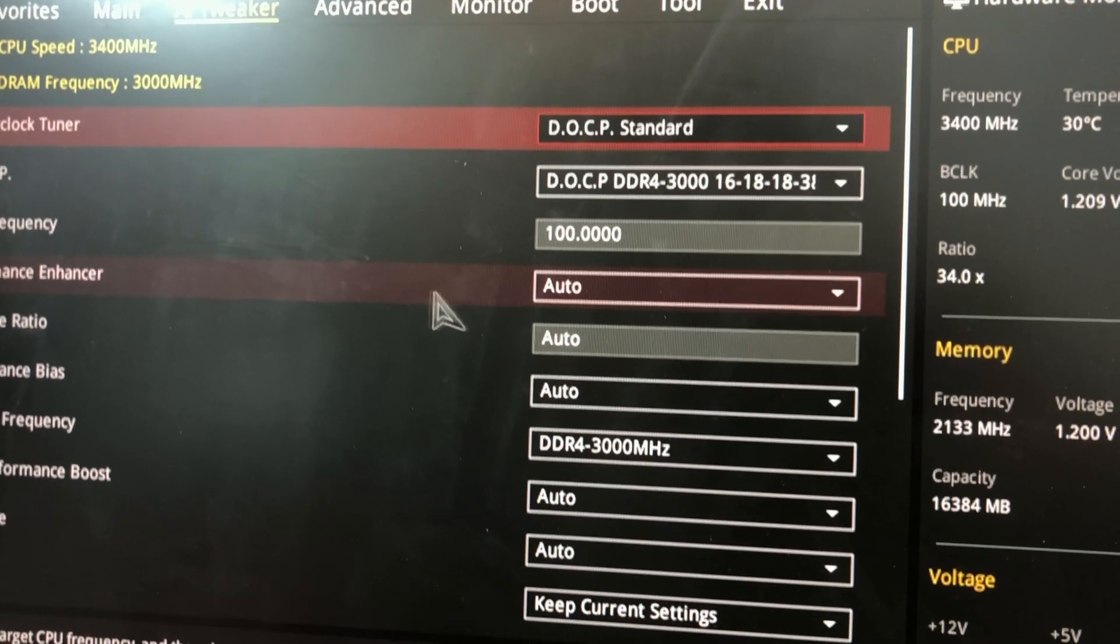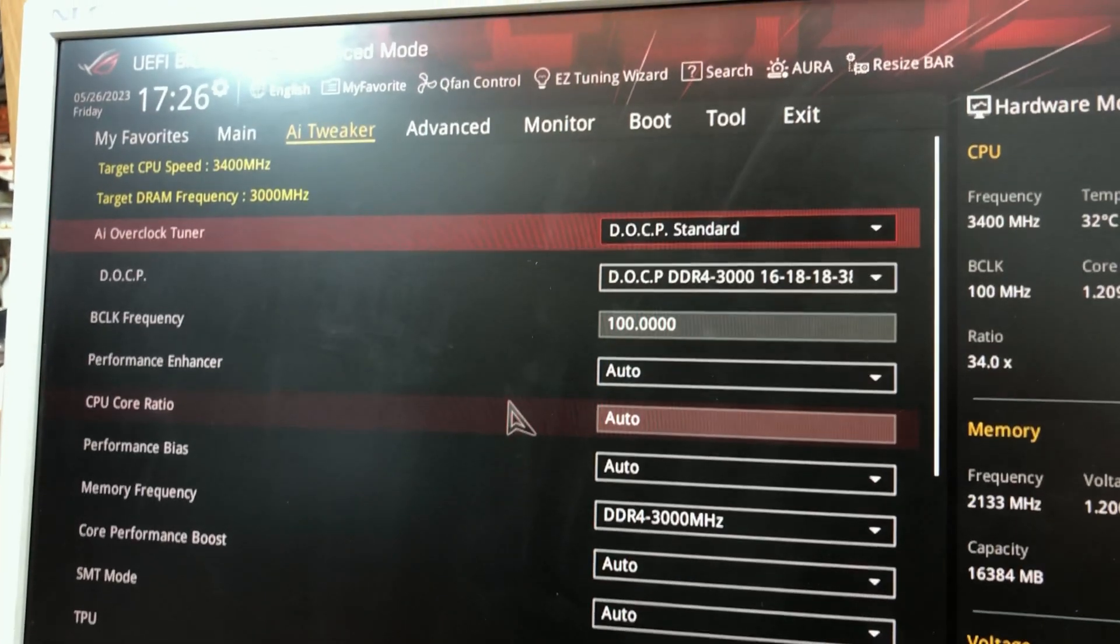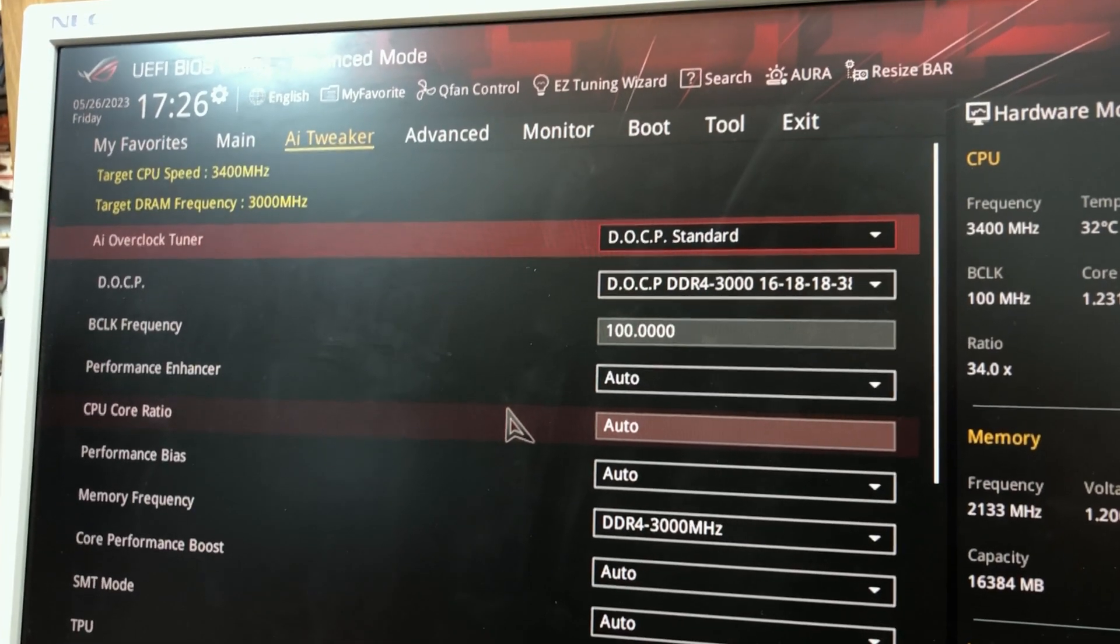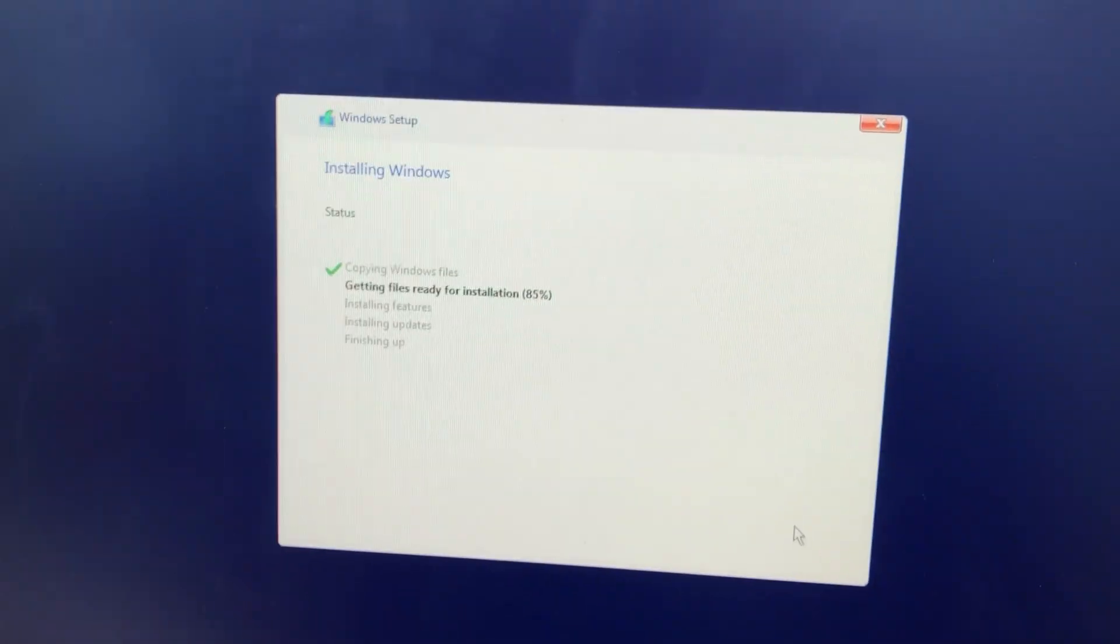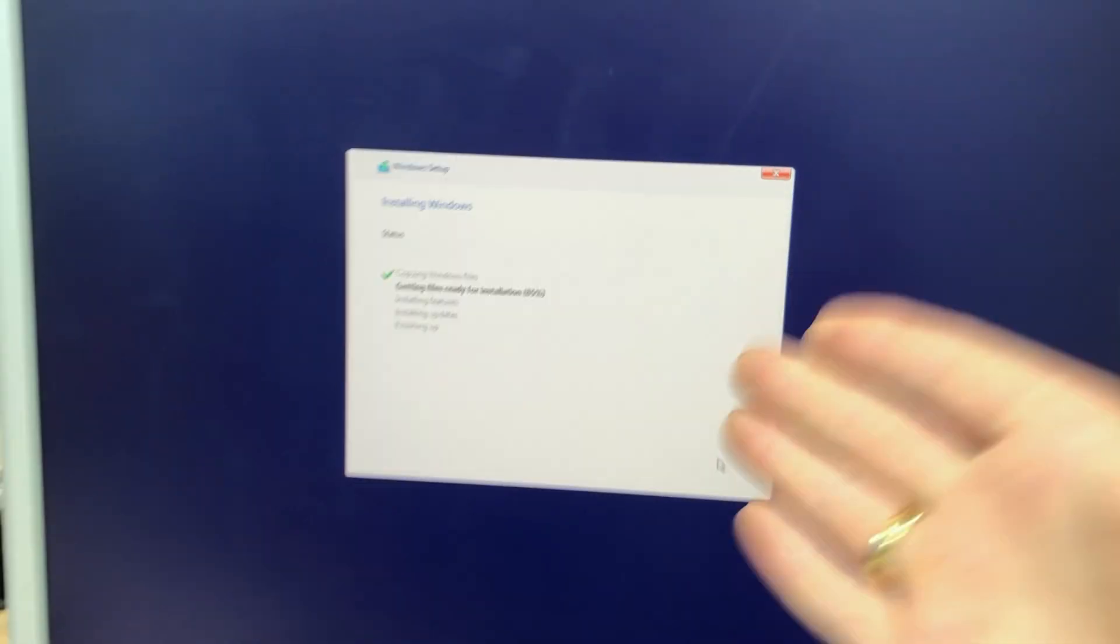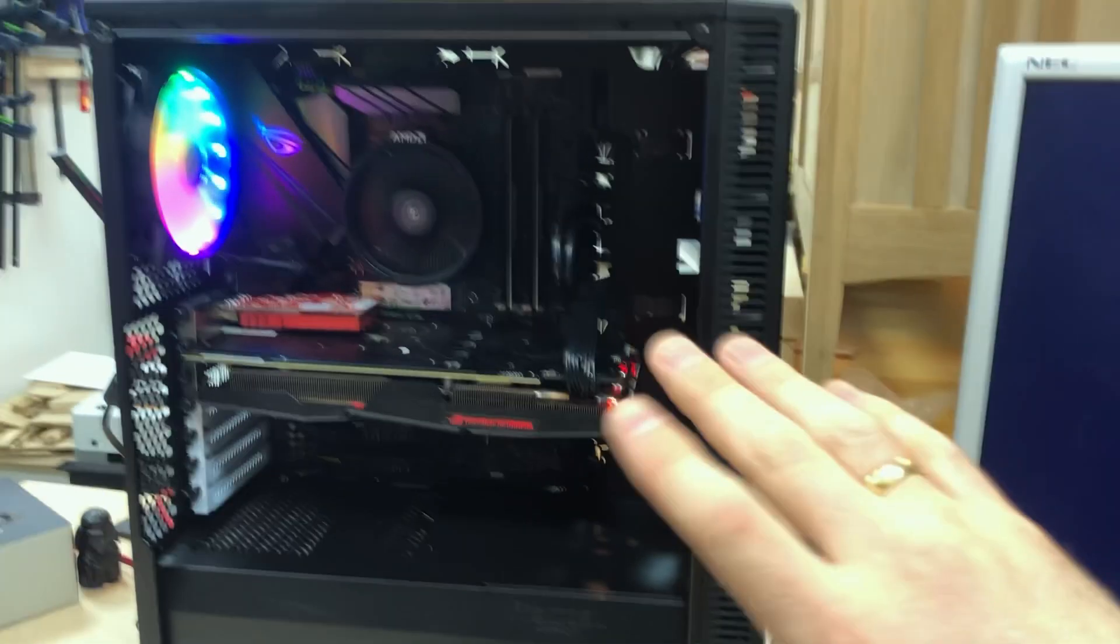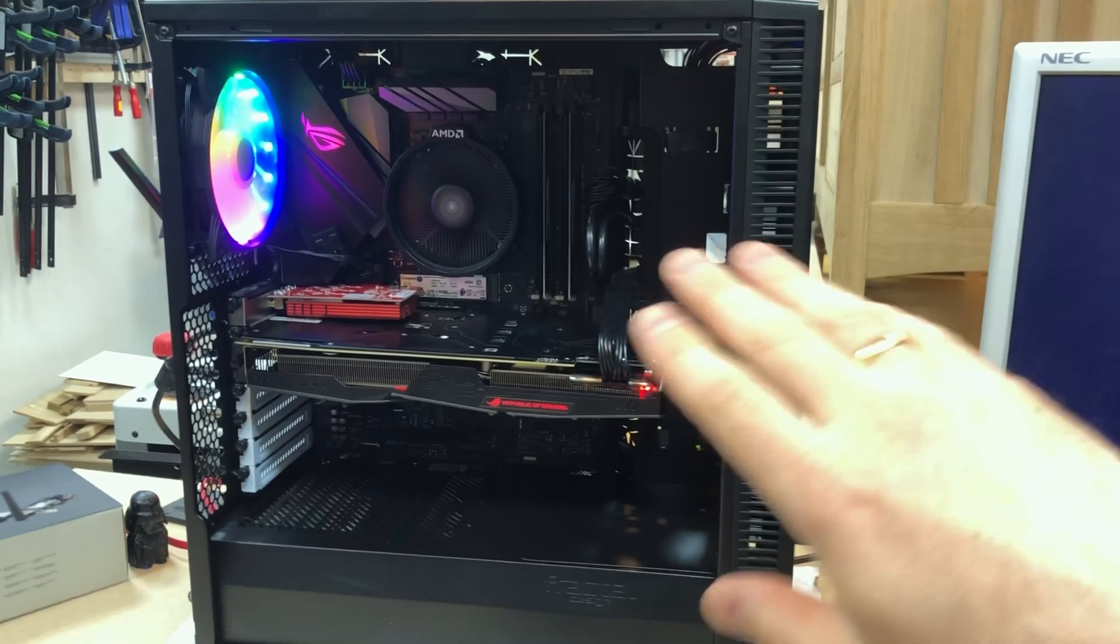All right. Now I need my Windows 11 stick. So we are installing Windows 11 here. I'll bring you back when I've done this, and of course we need to do some cable tidying in the back here.